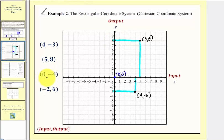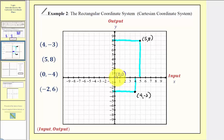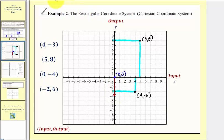Next we have the ordered pair zero comma negative four. The input is zero and the output is negative four. Because the input is zero, from the origin we don't move left or right. But because the output is negative four we go down four units. The location of the point with coordinates zero comma negative four is here.